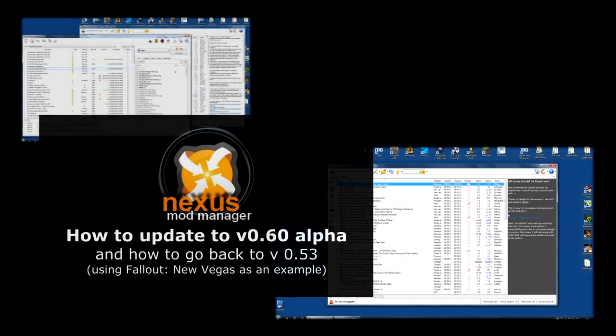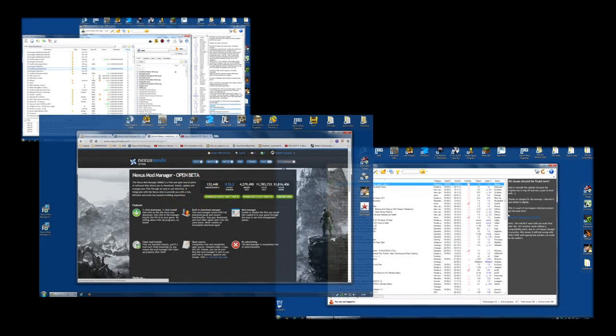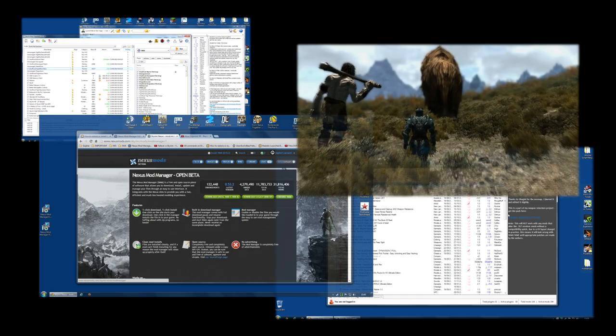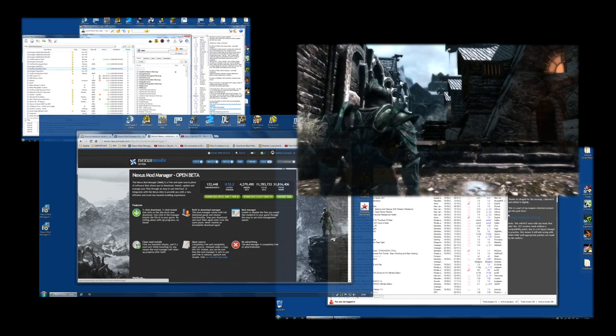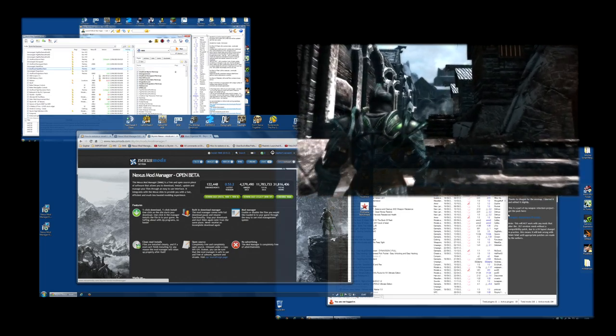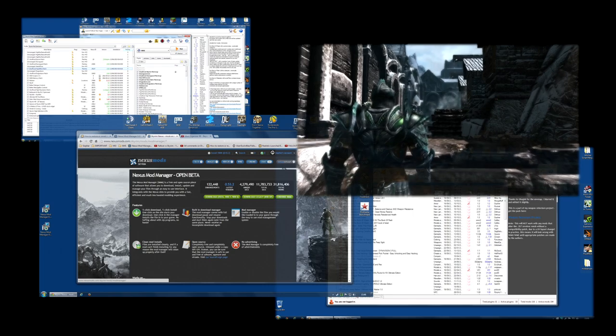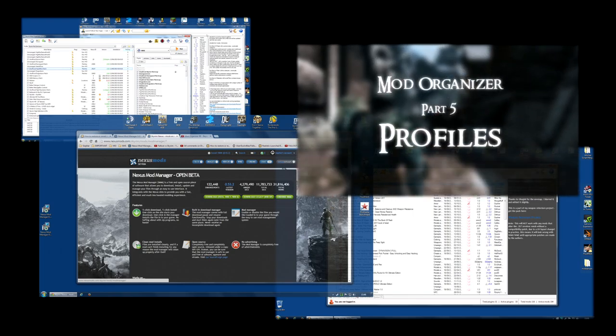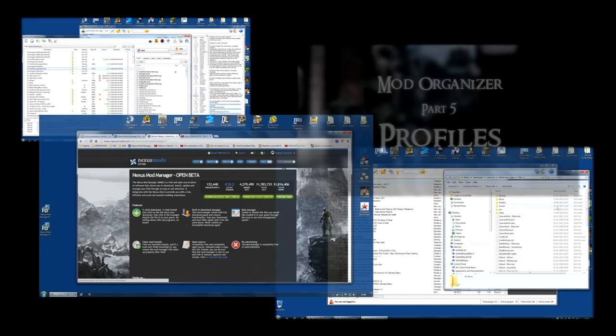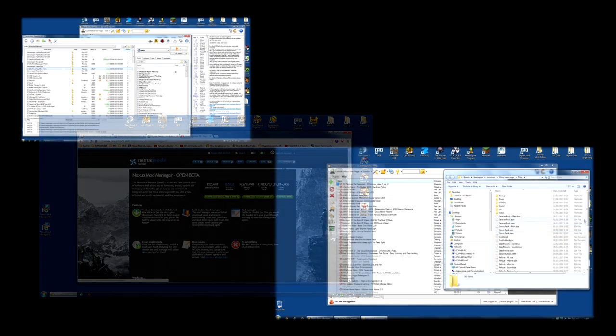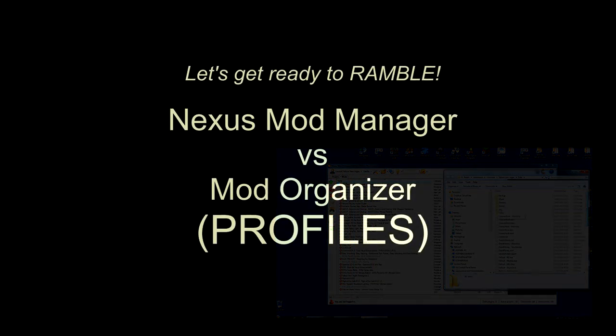Nexus Mod Manager now has a feature to handle profiles. And the big question is, how does it compare to the profile feature in Mod Organizer? Which is best? And that is what I'm going to try and answer in this video.